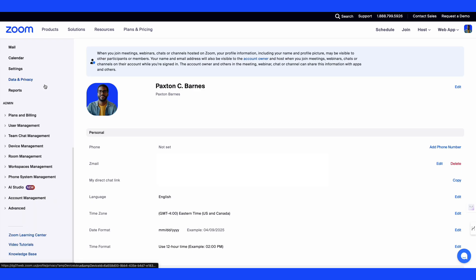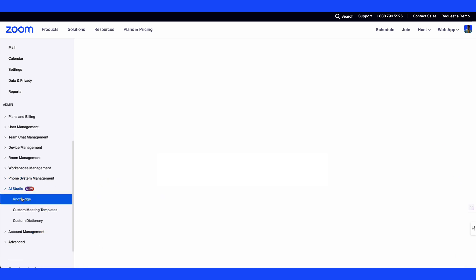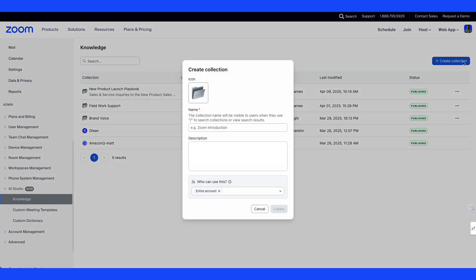In the administrator portal those given access to AI studio can select knowledge and create a collection by clicking on the create collection button.